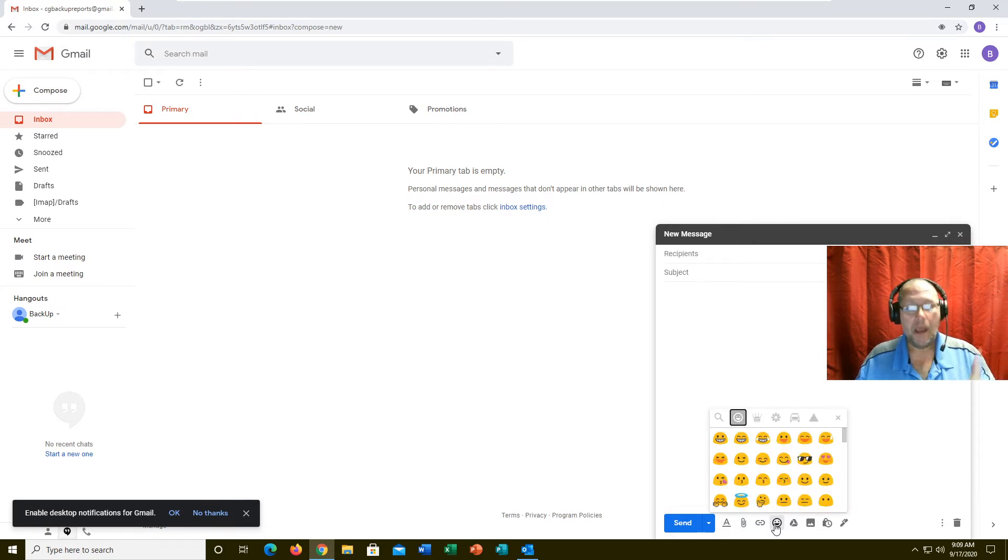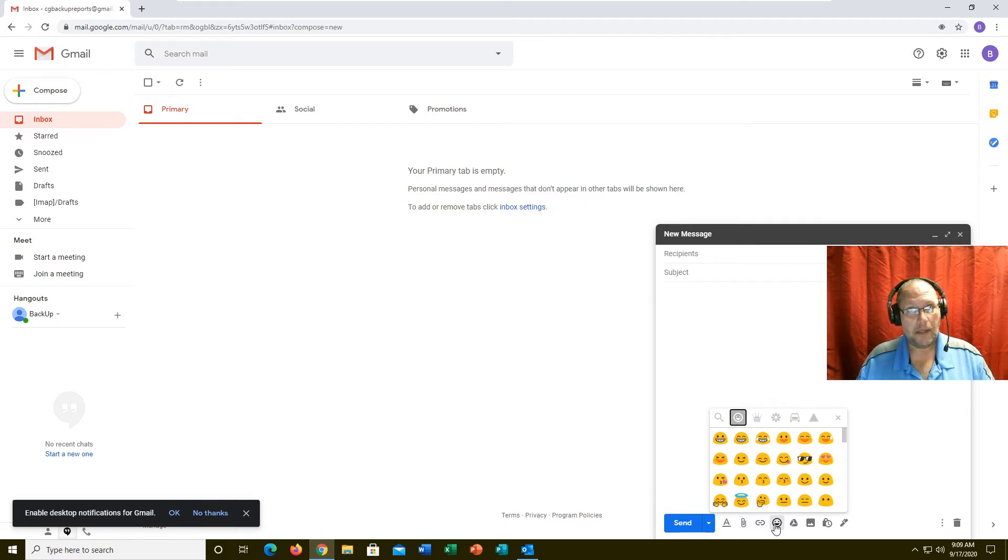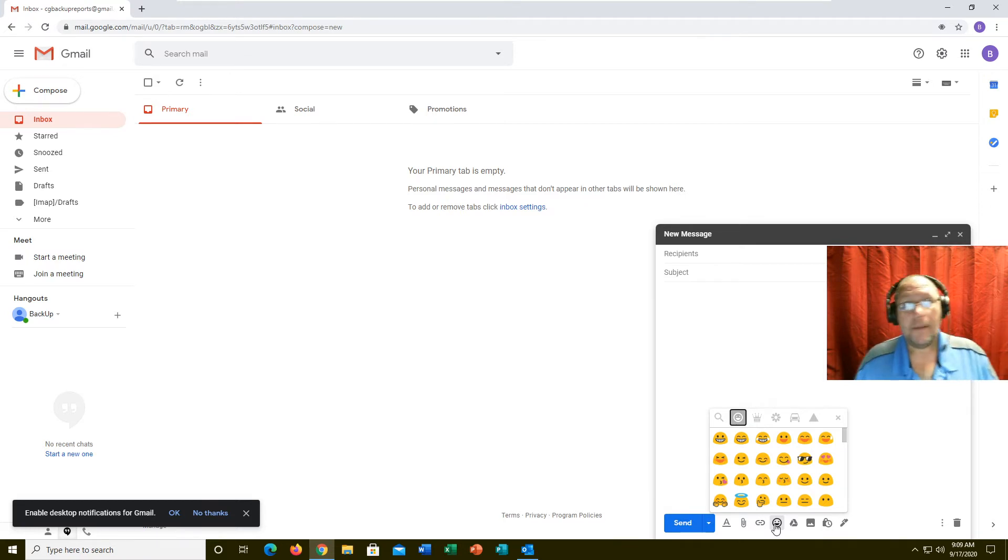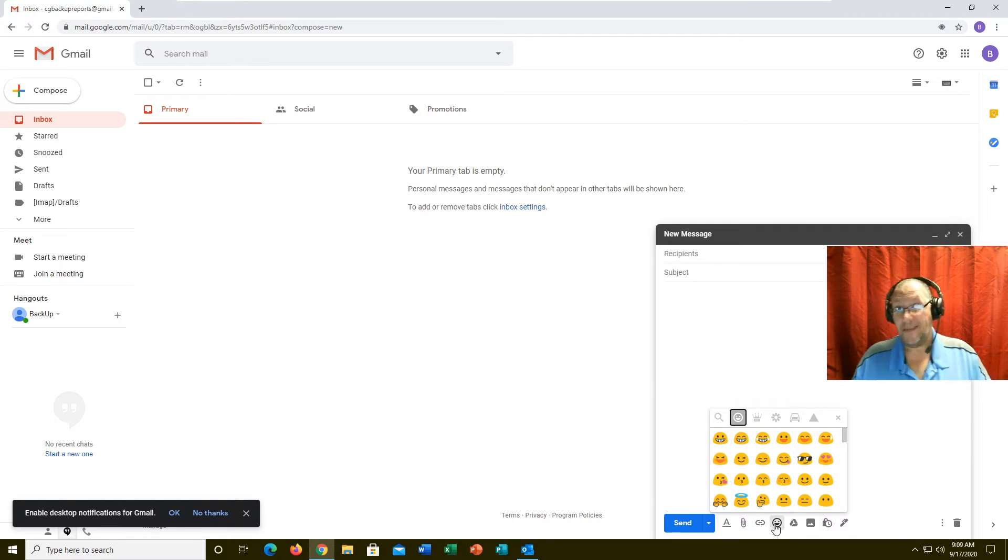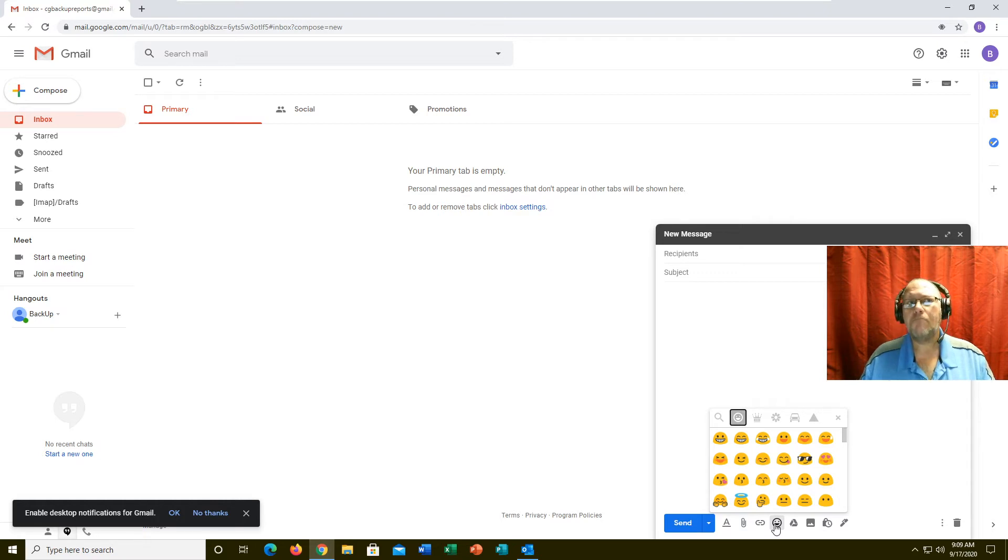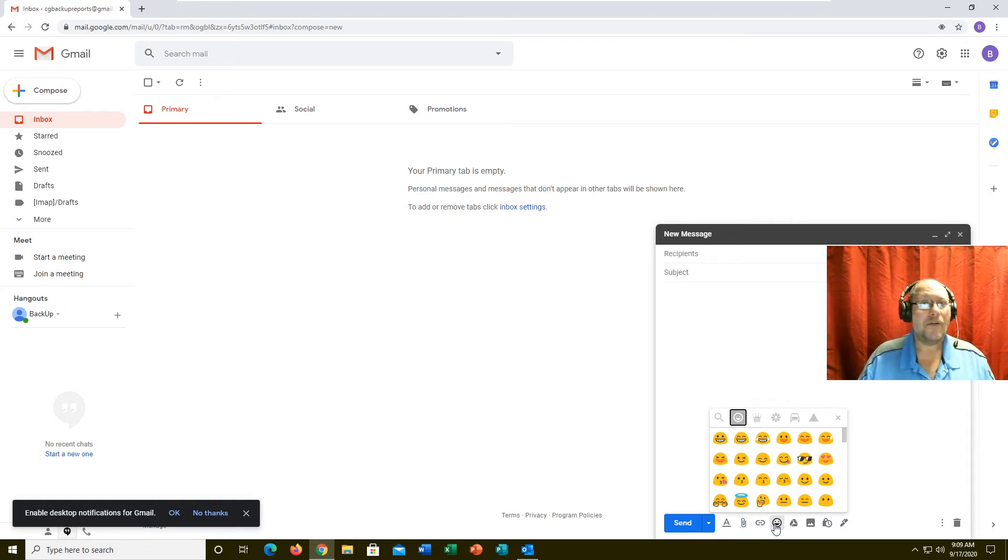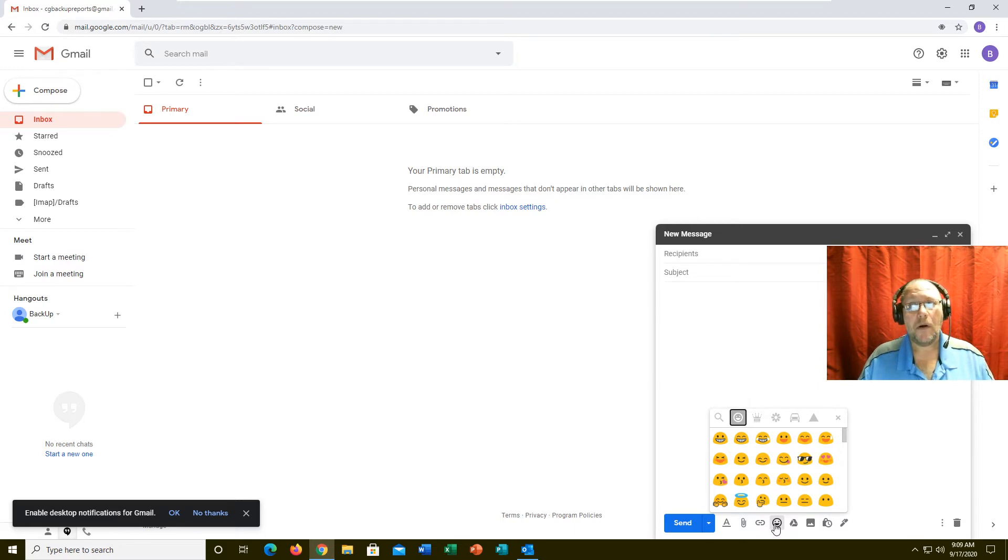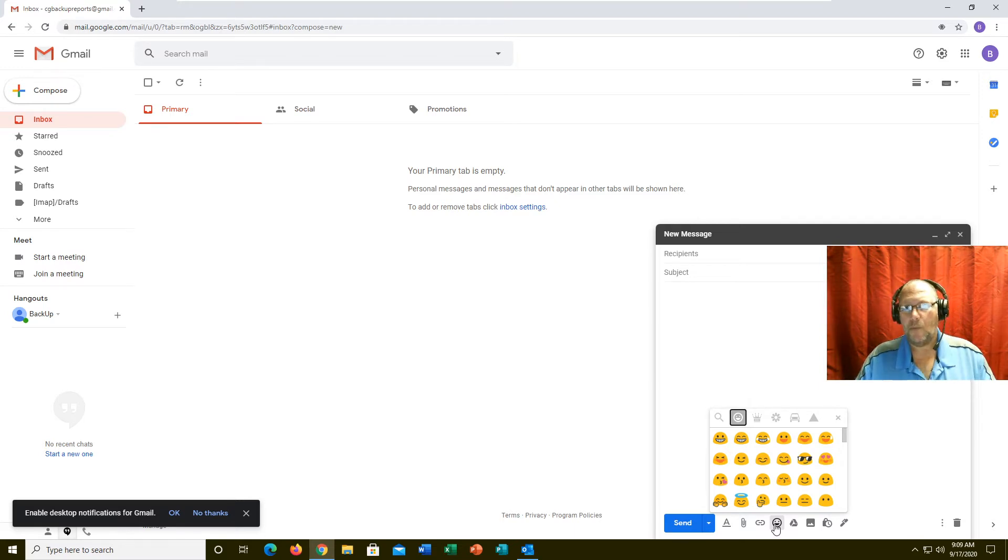Nice thing about Gmail, Yahoo, and AOL is you can do emojis. Most email clients will not let you do emojis. You can manually type them in if you know what they are, but most email clients won't let you.